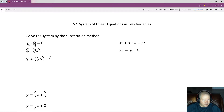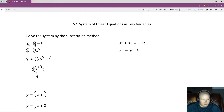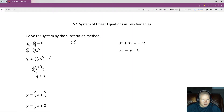Now x plus 3x is 4x, and 4x is equal to 8. To solve for x, I undo the multiplication by 4 by dividing both sides by 4, giving me x is equal to 2. You're not done at that point, because a solution to a system of linear equations includes both the x and the y value — it's an ordered pair.